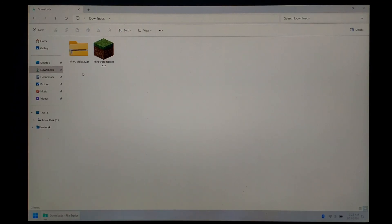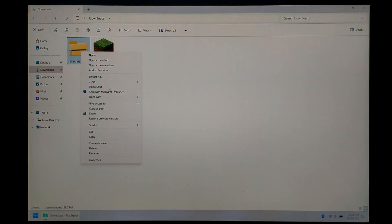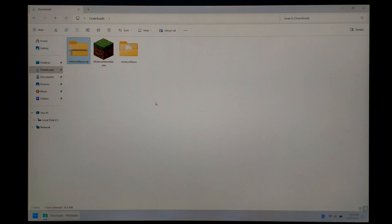We'll start by extracting the Minecraft files, just right-click on it, and you can just go down and click Extract All. However, if you have 7-Zip installed, click Show More Options, 7-Zip, and Extract To. Either method will work.